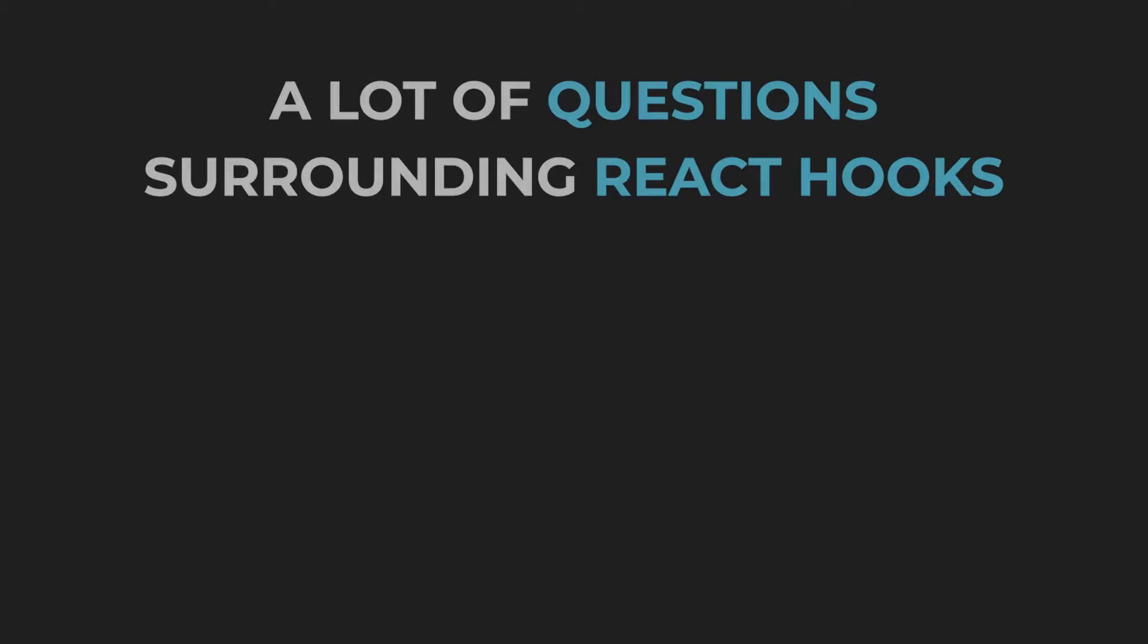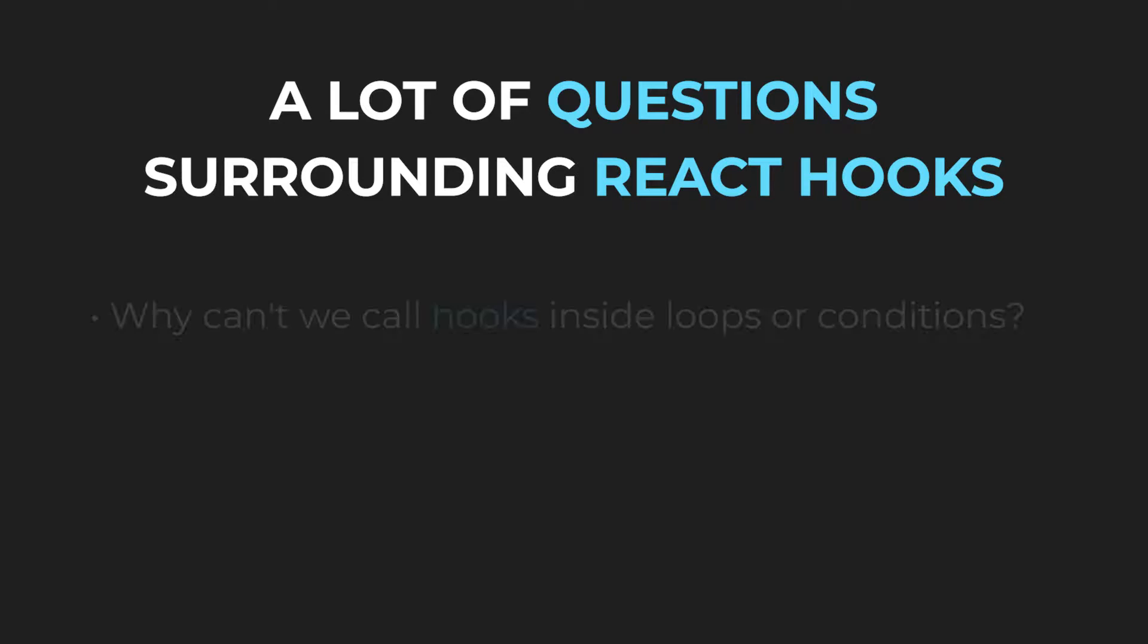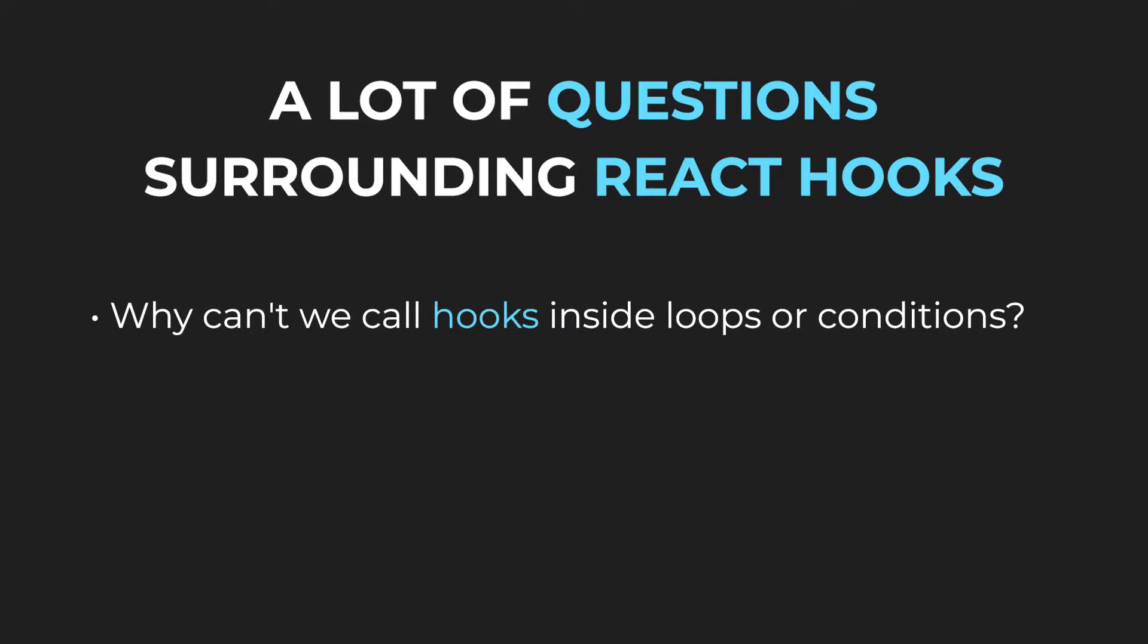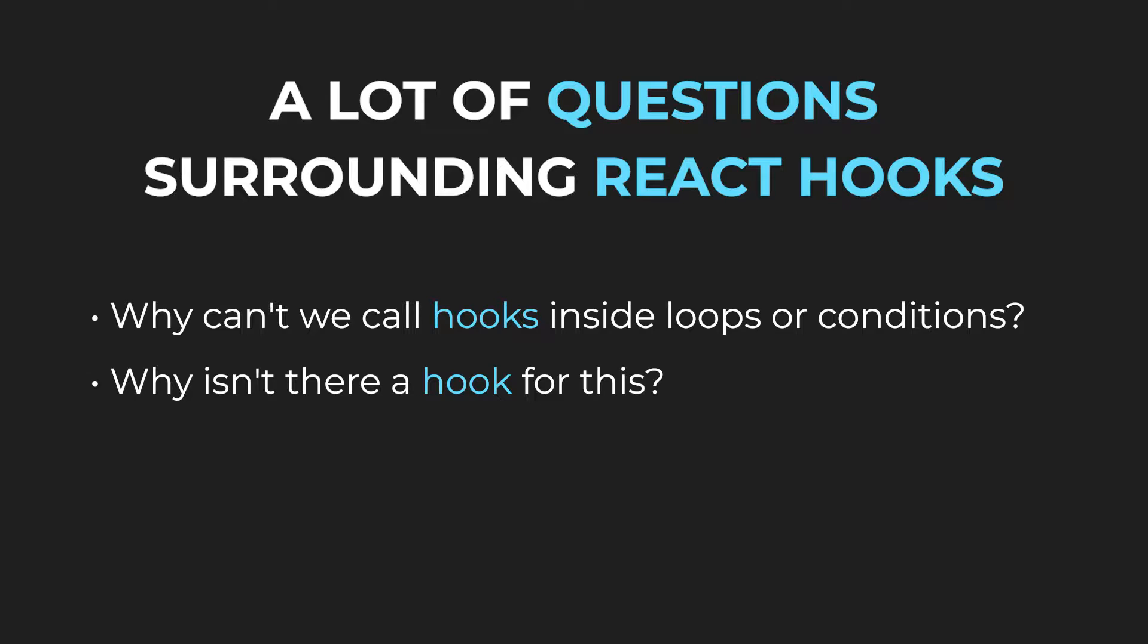But usually, there are a lot of questions surrounding React Hooks. Questions like why can't we call hooks inside Loops and Conditions, why isn't there a hook for this, why isn't there a hook for that and so on.